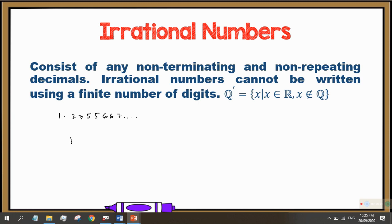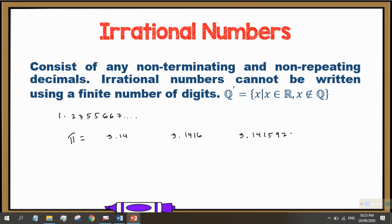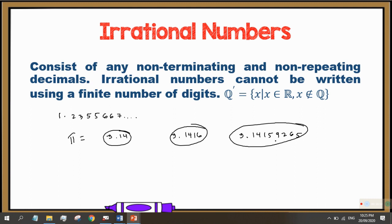A very popular irrational number is the mathematical constant pi. Can you give me the exact value of pi? Some of you will answer 3.14, or 3.14159265. But you have to take note that these values are all approximations. Pi is a mathematical constant that does not terminate and does not have any repeating patterns in it.